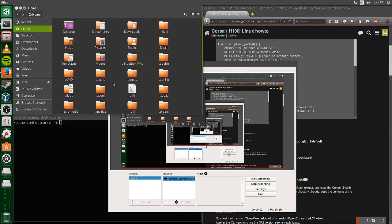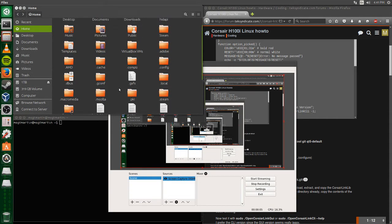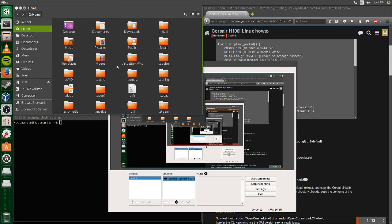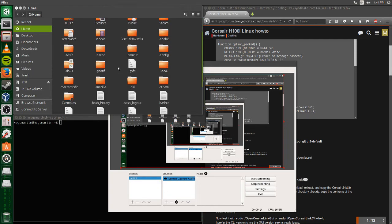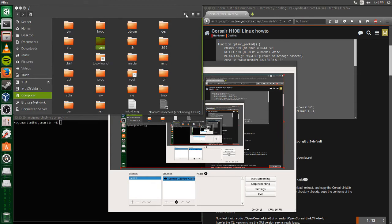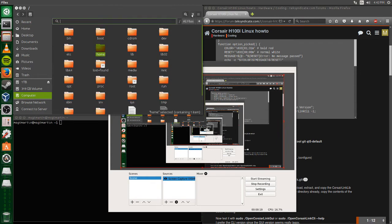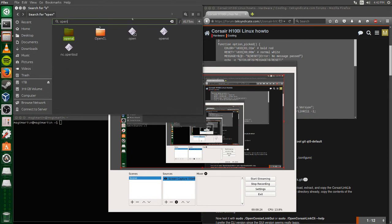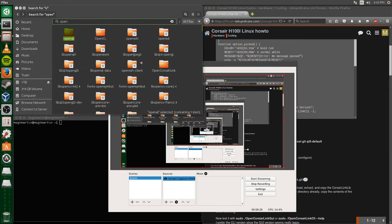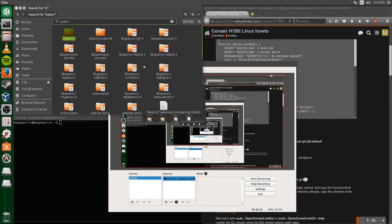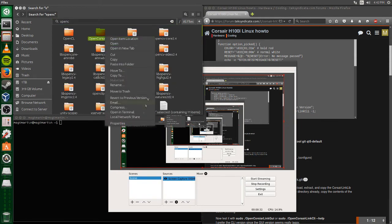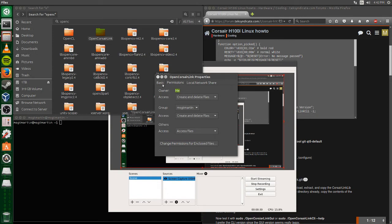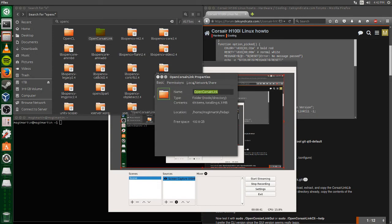Right here I'm showing you that I deleted my open Corsair Link and went back and reinstalled it, and it's not in my home folder anymore, it's in the .api which is not there. I searched for it just to prove, and open Corsair Link right there to the right of my mouse. I hit properties and as you can see it says /home/msgtmartin/.api and that's where it needs to be. When you search it, click on properties just make sure it's in that folder.